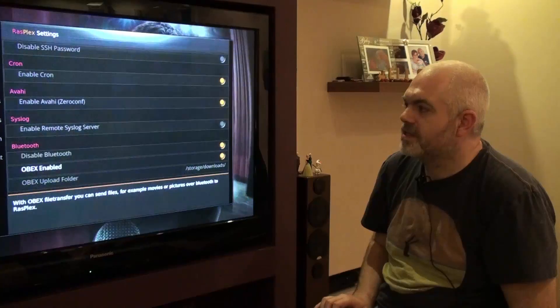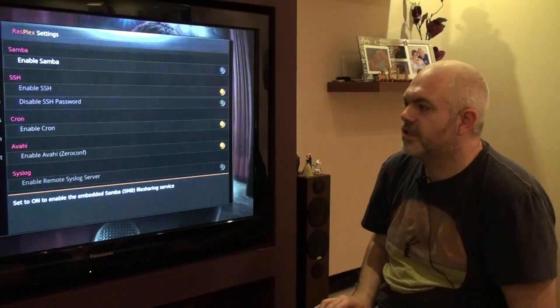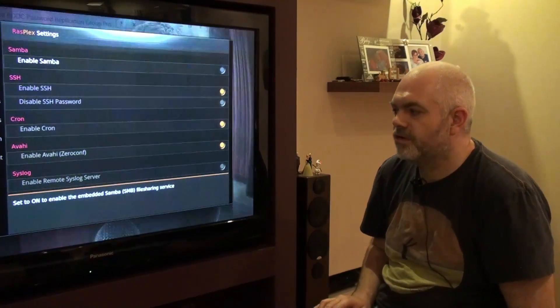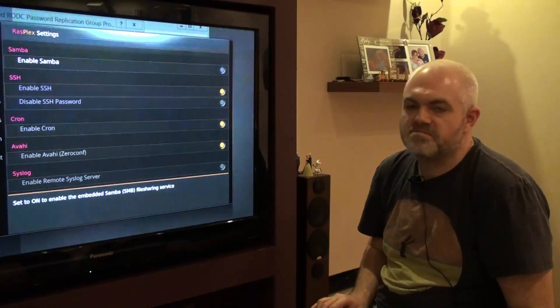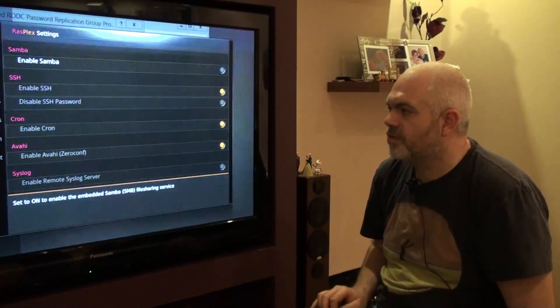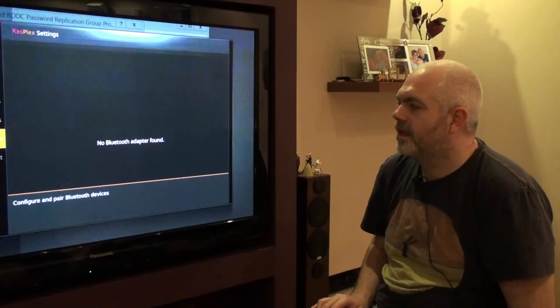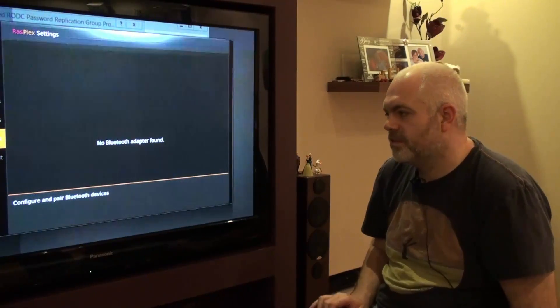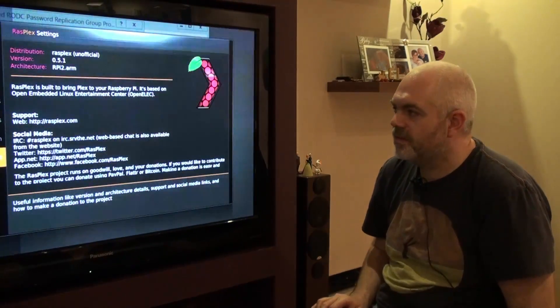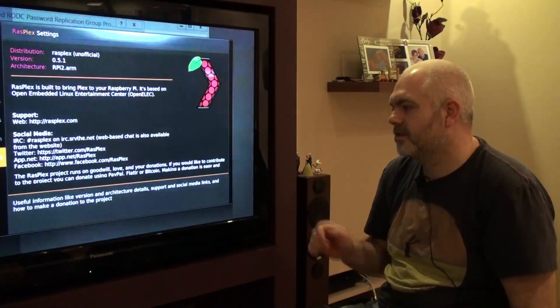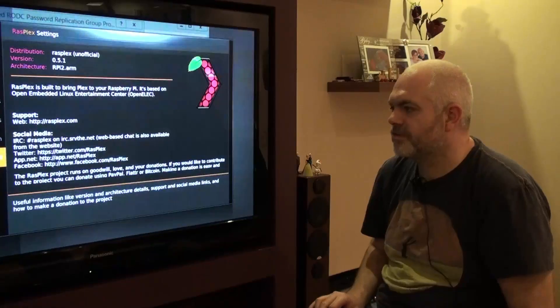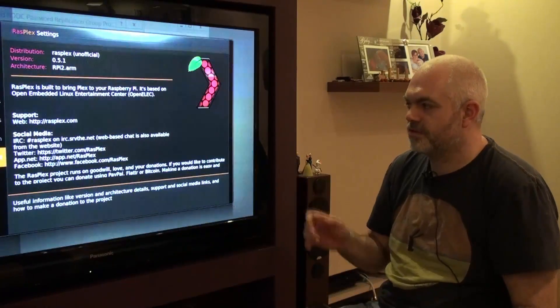Services - so this is all your SSH, Cron, Samba for the Windows stuff. There's no Bluetooth on there anyway. And we've got the About screen which just goes through the OS.